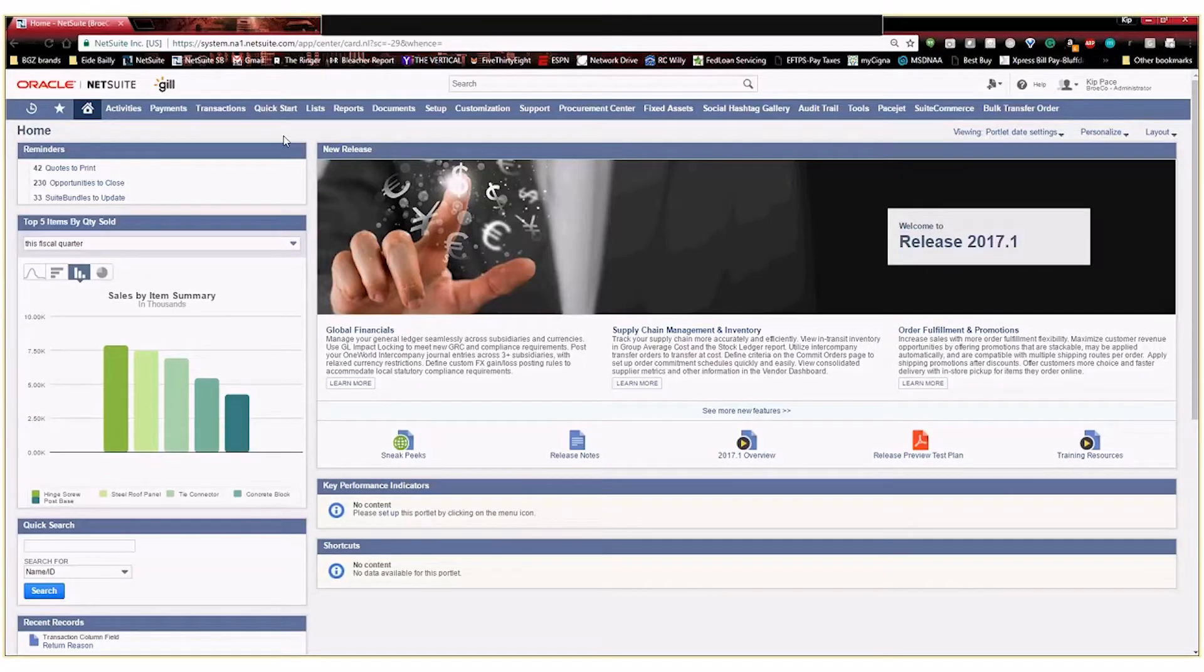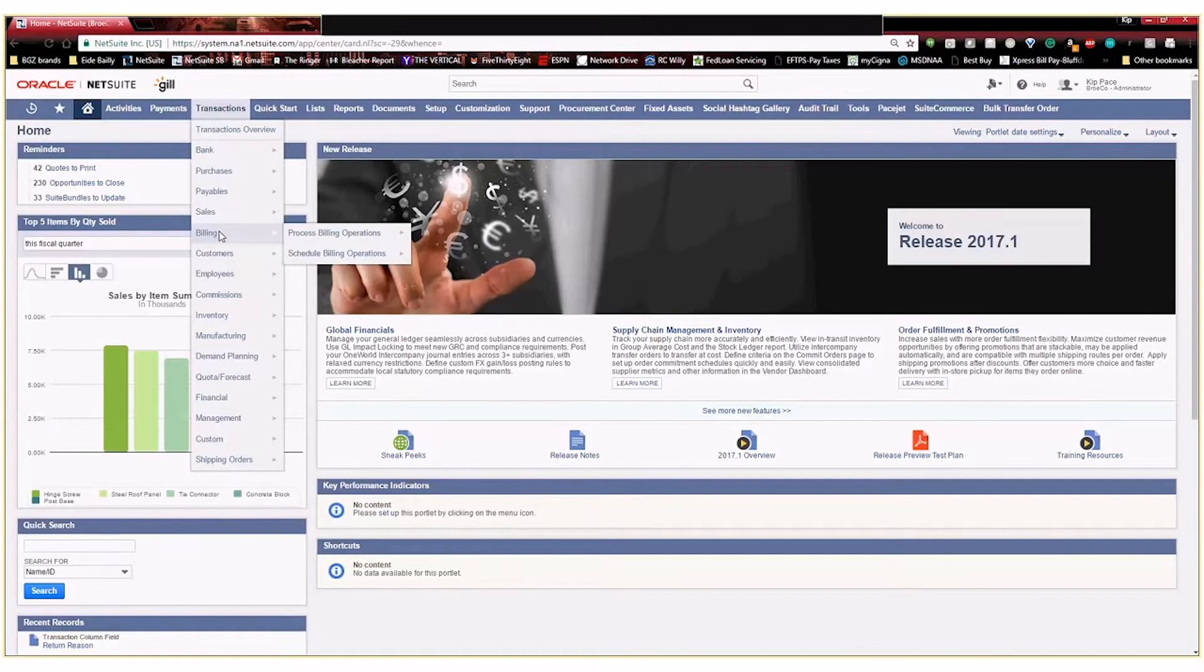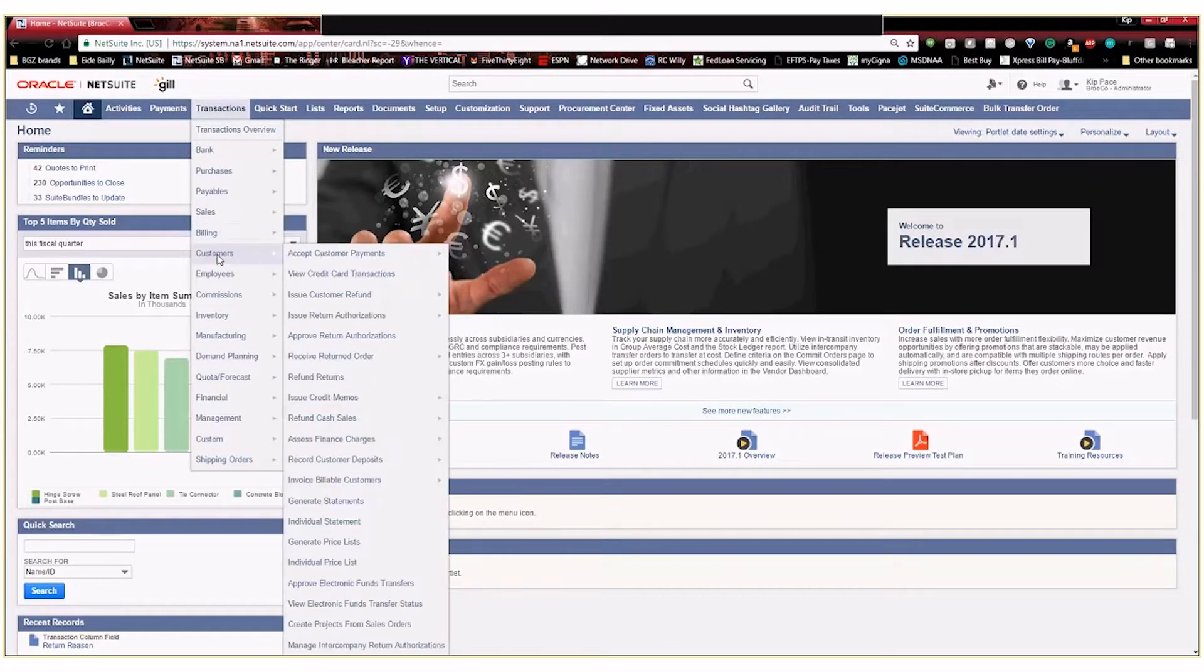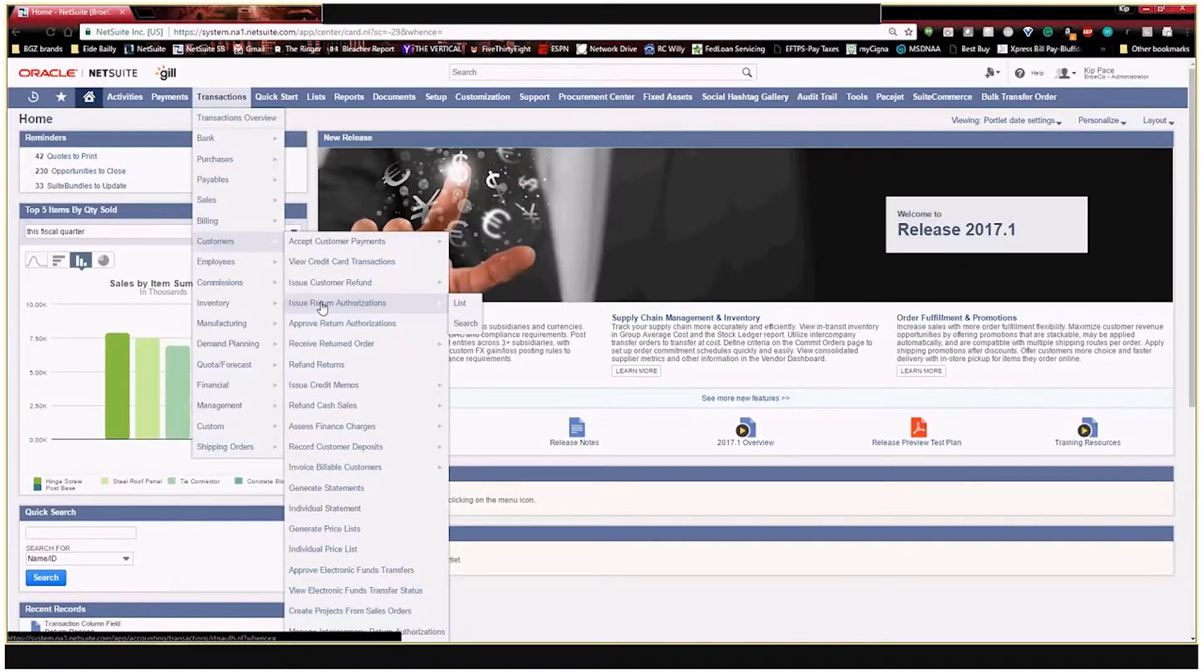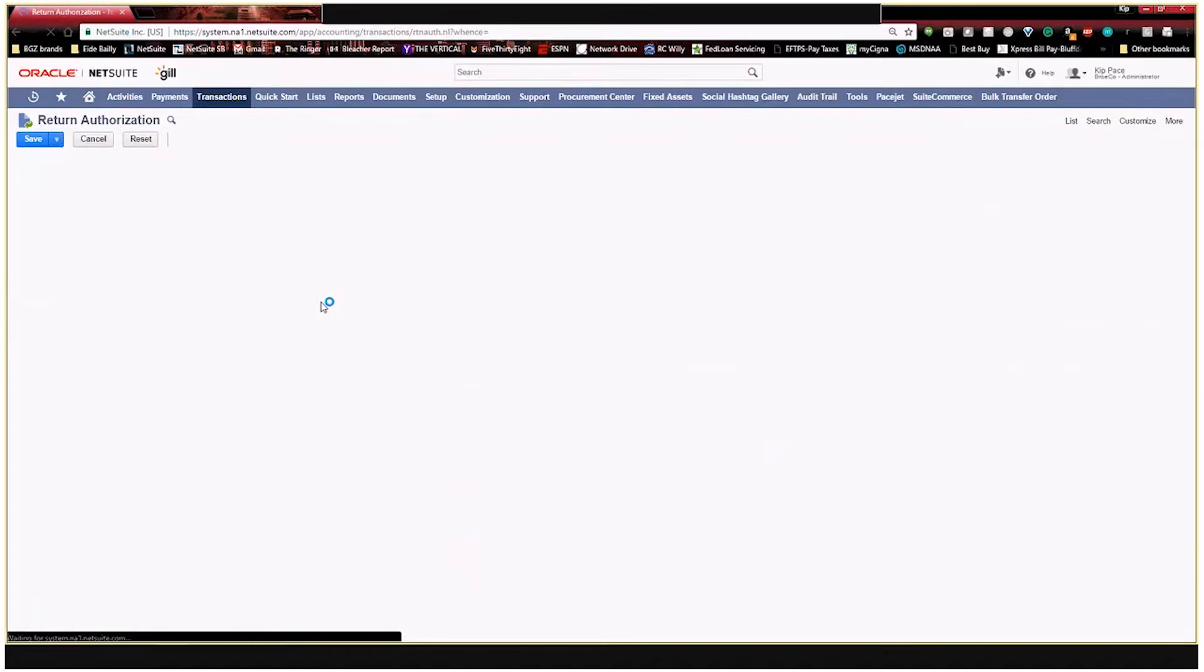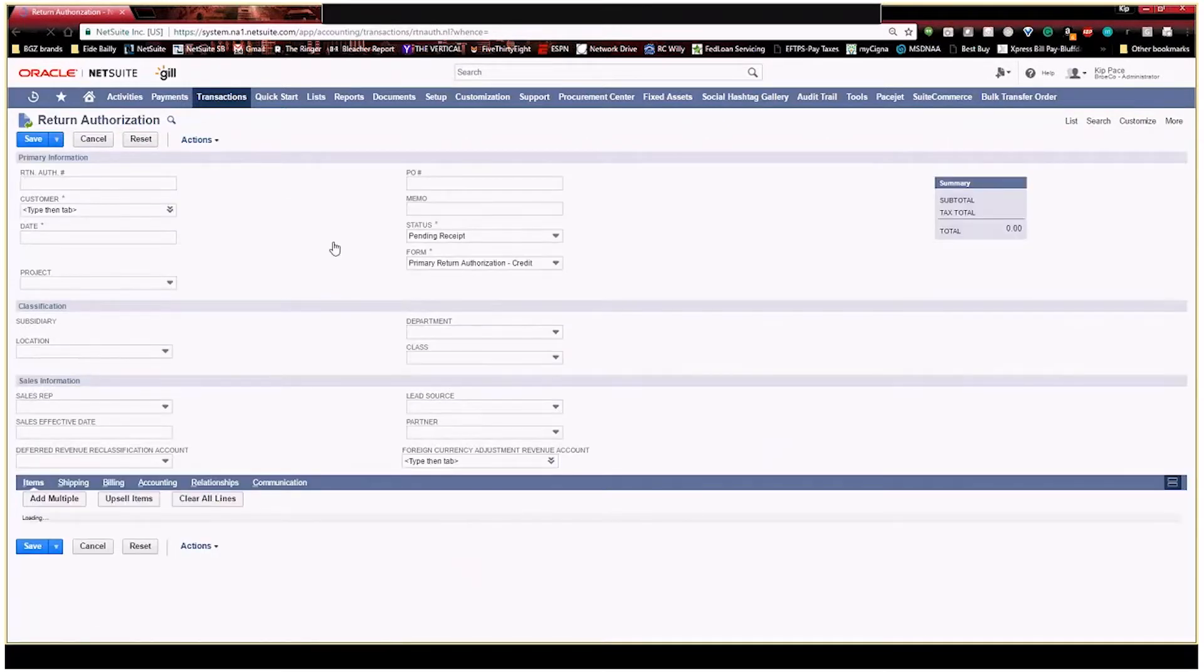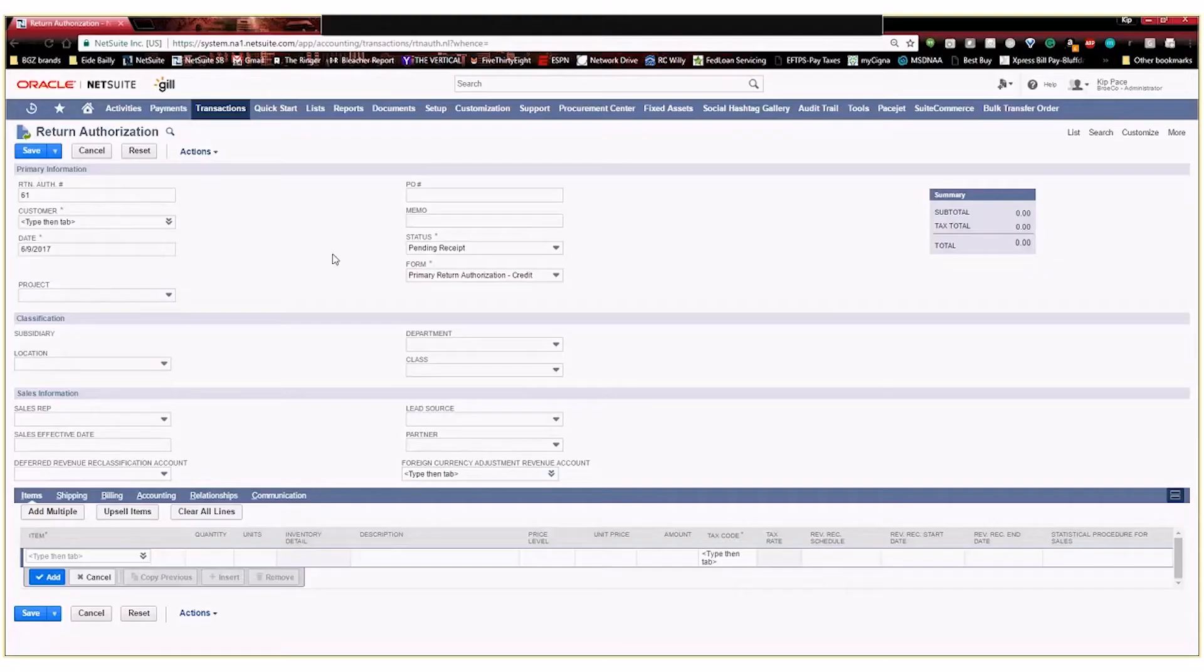And to do that I'm going to show you what a current RMA looks like within this environment. So we're going to go to customers and we're going to issue a return authorization. So this is the screen that a customer service rep would go to if they wanted to issue an RMA for a customer.